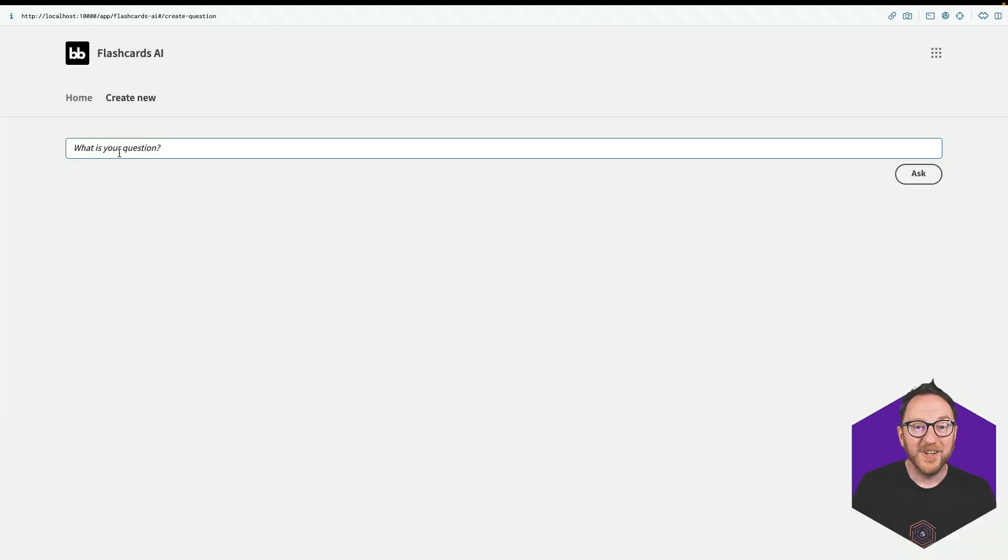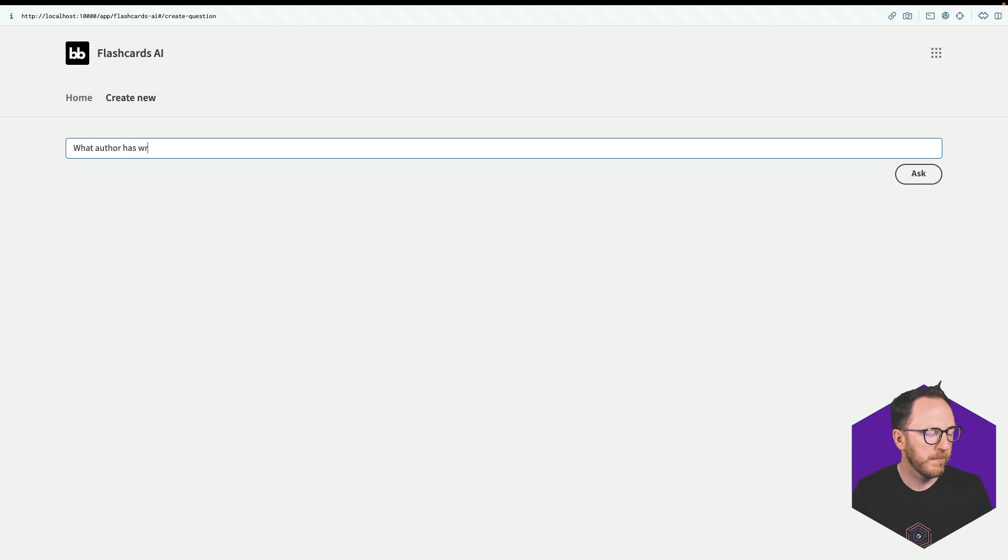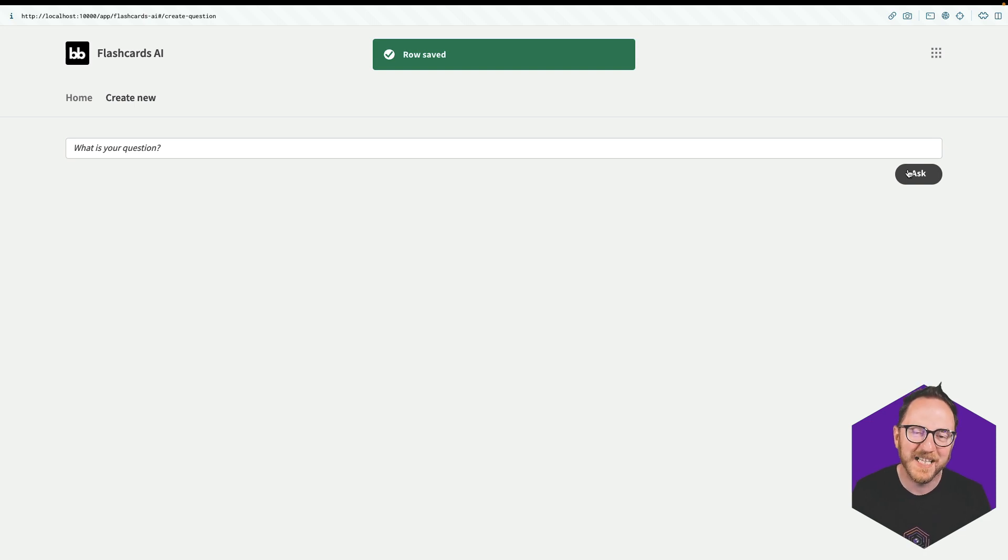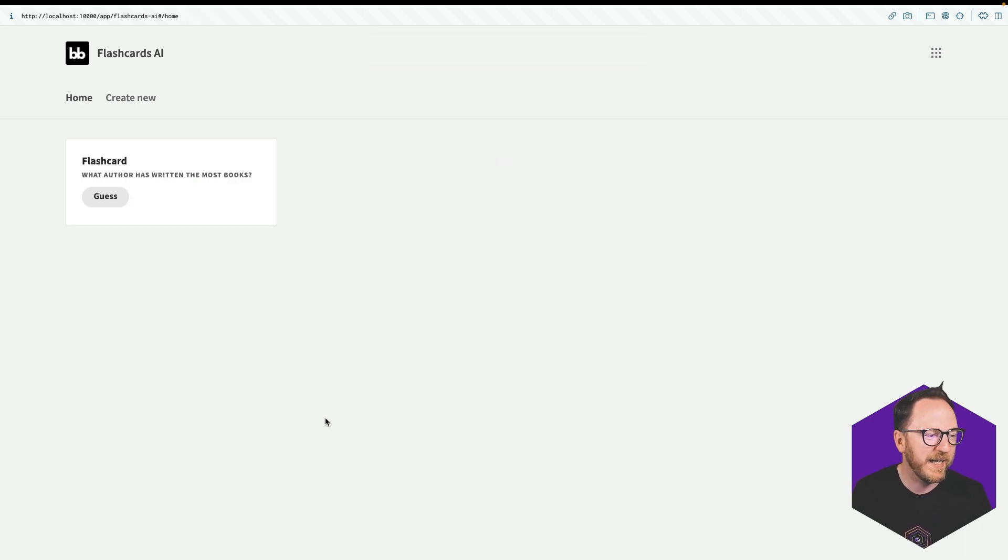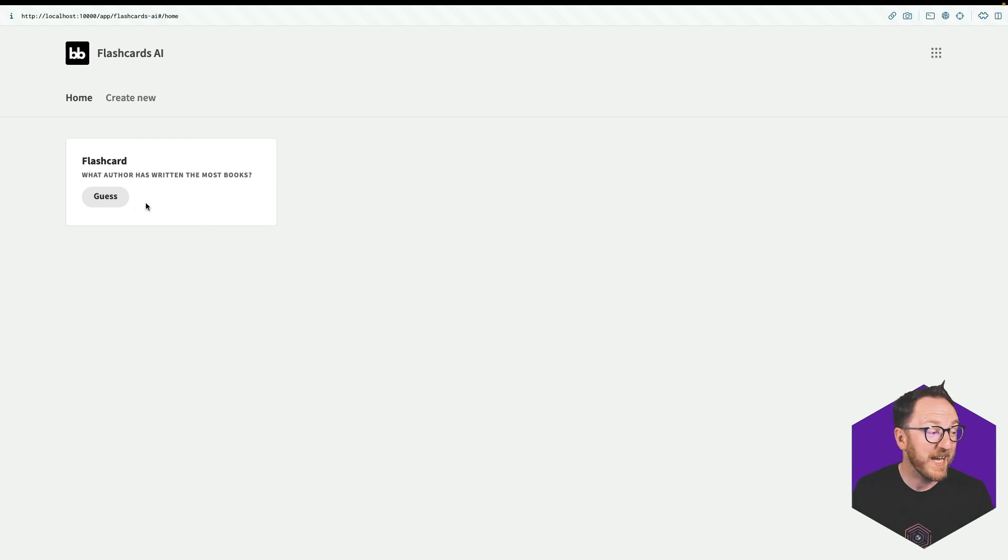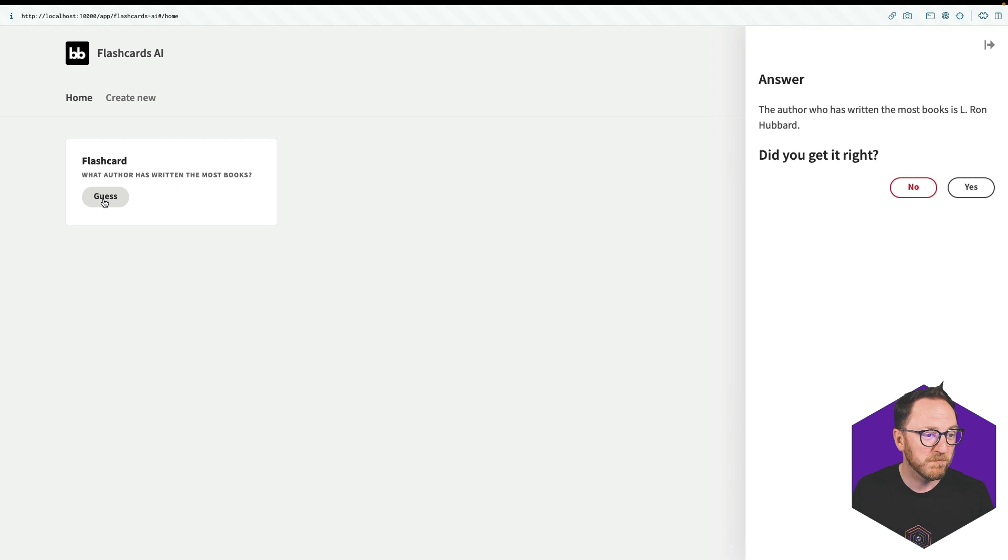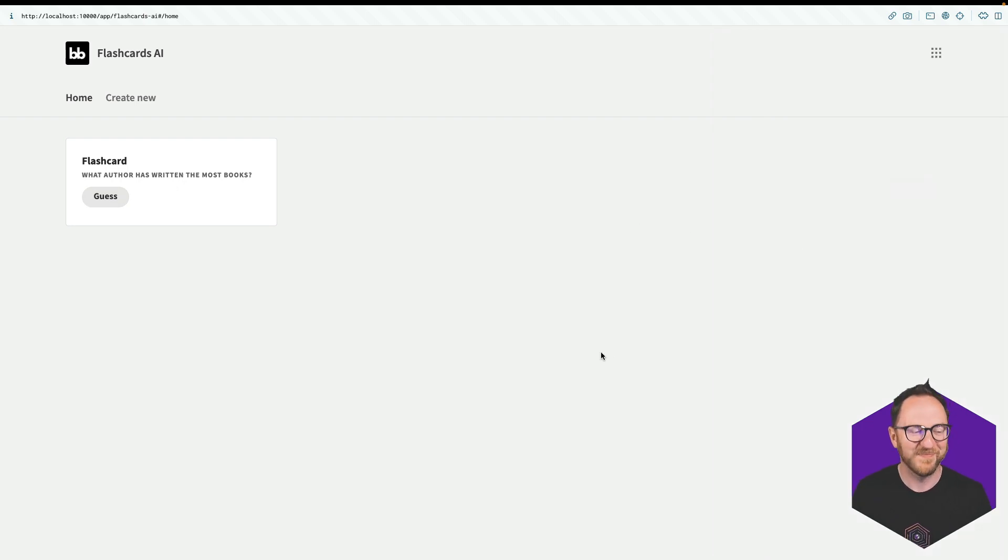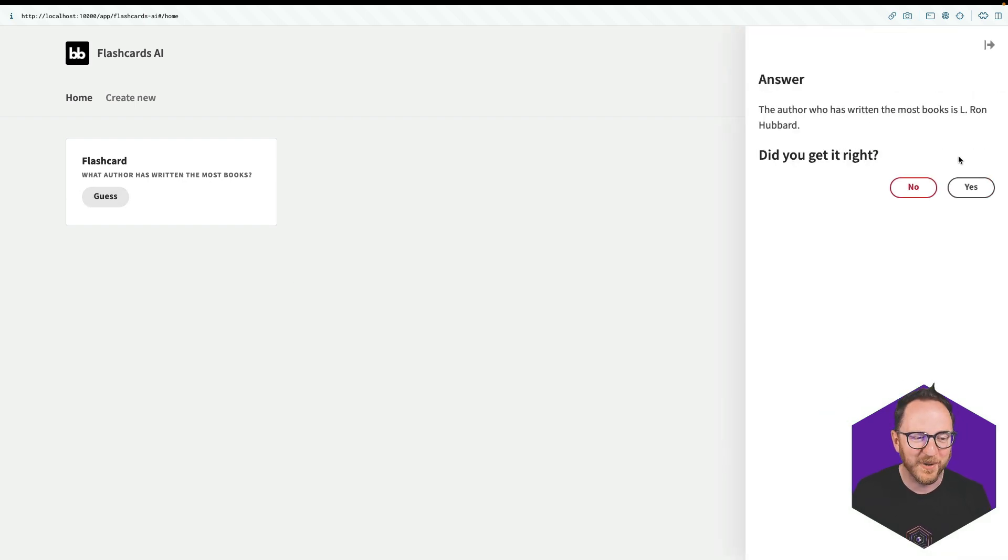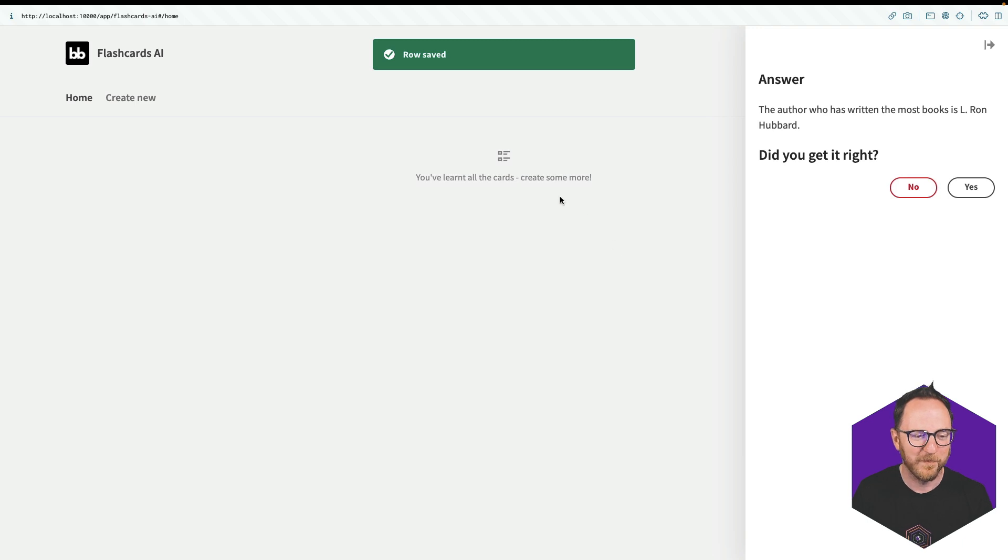And there we have it, a flashcard system where we ask it questions. It goes and finds out the answers to those questions. We then have a system where we can test ourselves on those answers. Stephen King, L. Ron Hubbard. I did not get that right. OK, but I can get it right next time. It was L. Ron Hubbard. Yes. And it's done.